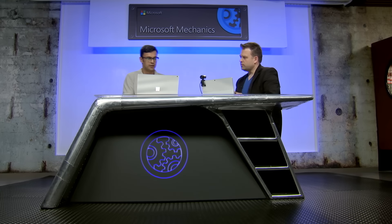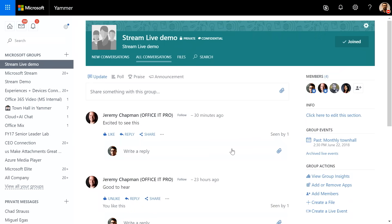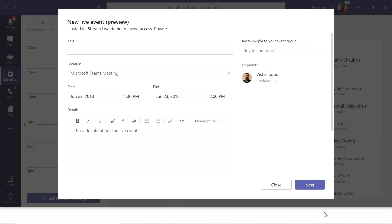So how do you set something like this up in Microsoft Stream? Starting inside Yammer — which tends to be our outer loop where leadership reaches out to employees — you can see past town halls and questions from employees. There's a new 'Create a Live Event' button. Clicking it takes you into Microsoft Teams, where you can set a title for the meeting, such as 'Mechanics Monthly Update.'